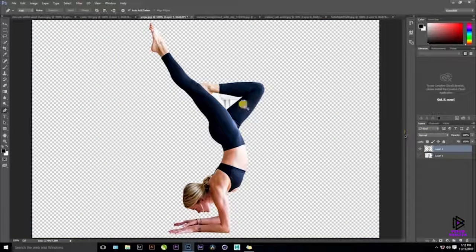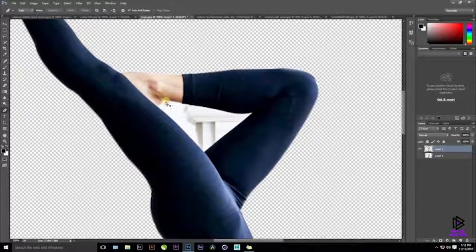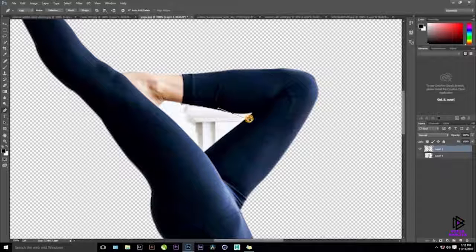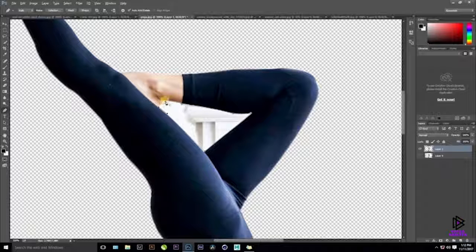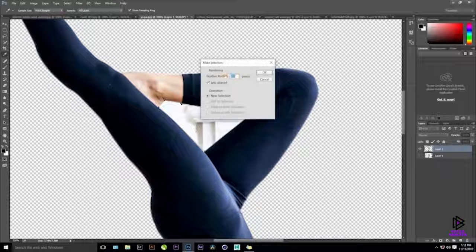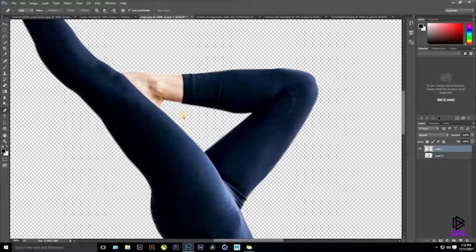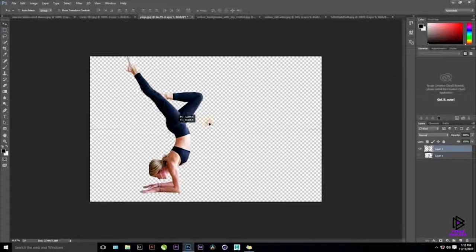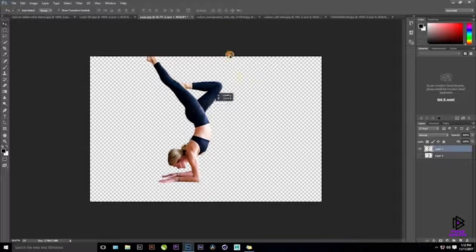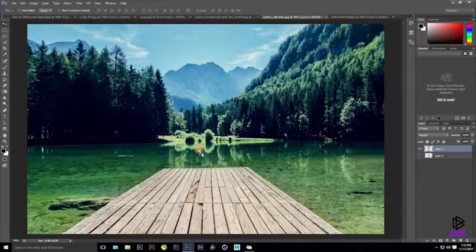We skipped one layer, so quickly select it and repeat: right-click, Make Selection, 0.5 pixel feather, then press Delete, and Ctrl+D to deselect. Then press V for the Move Tool, select the cut-out, and drag it onto the different document with the new background.